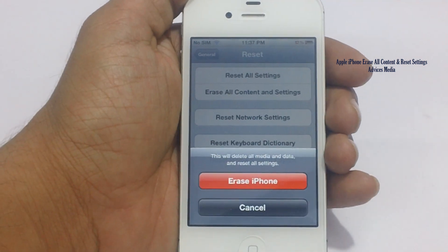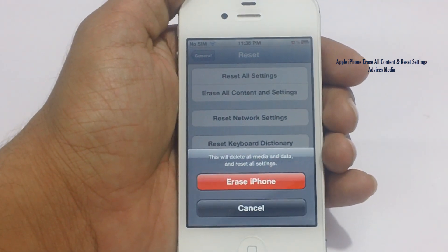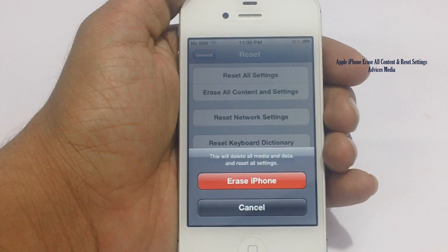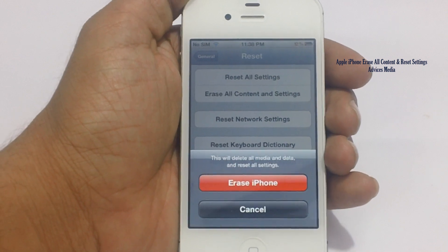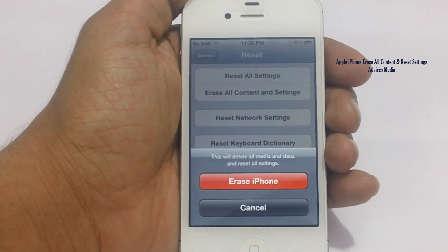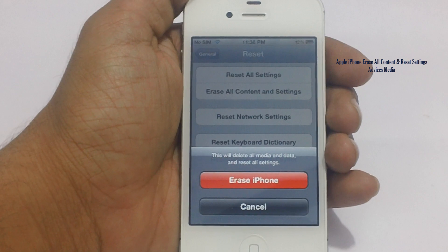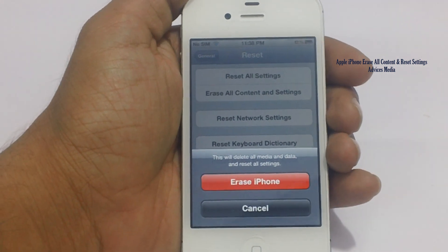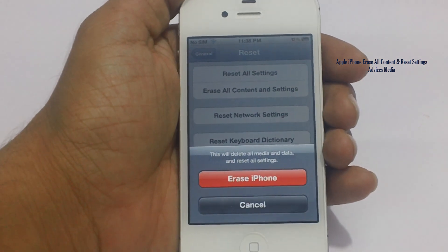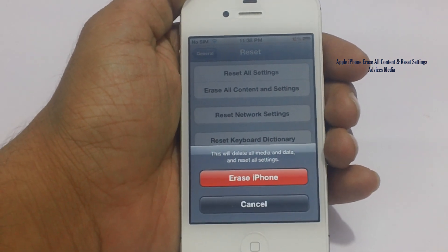This would erase or delete all the media, data, and settings. Since the iPhone comes with inbuilt memory, all the photos and videos which you have captured are also erased, and you need to ensure you have taken a backup of all this before you go for this option.